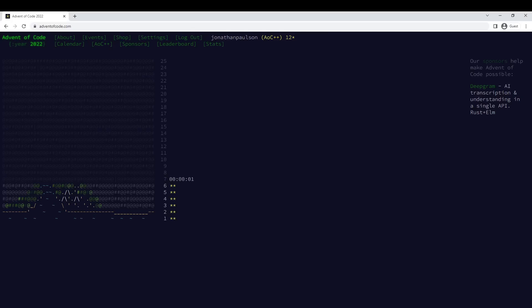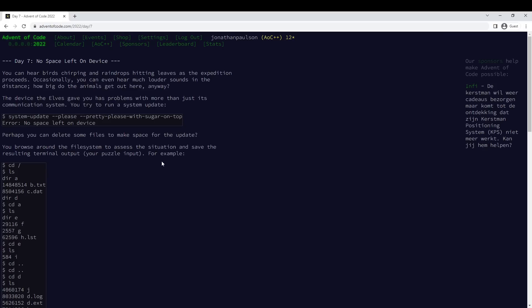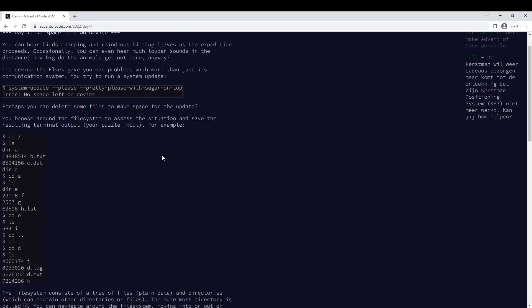All right, day seven, starting right now. We got system update.